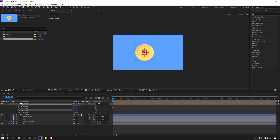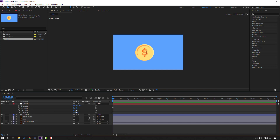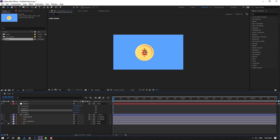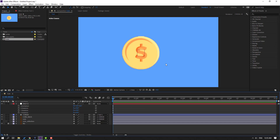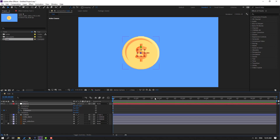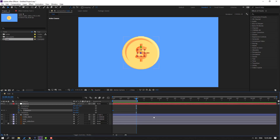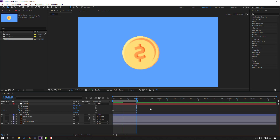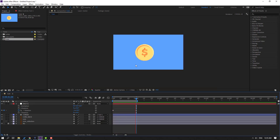Now we can make the Y rotation animation. Let's go to one second, press N to set the work area end, and change the rotation to minus one. Let's see the result — okay, nice.